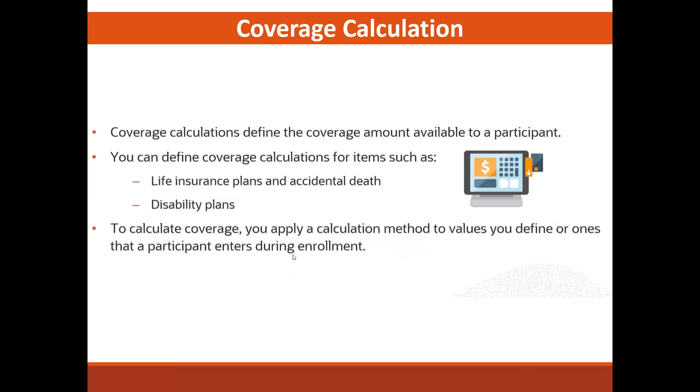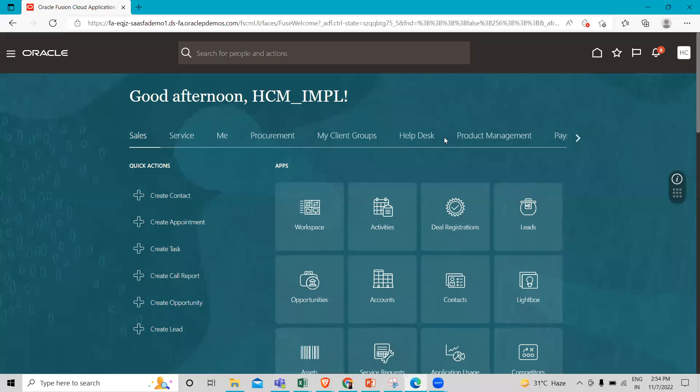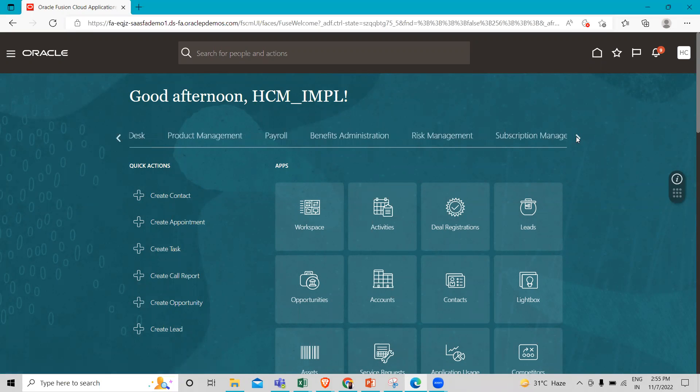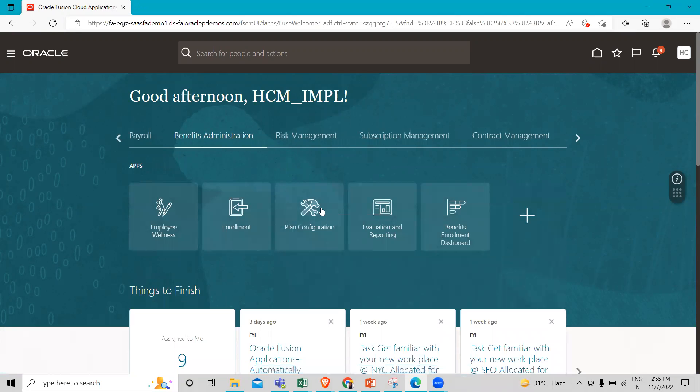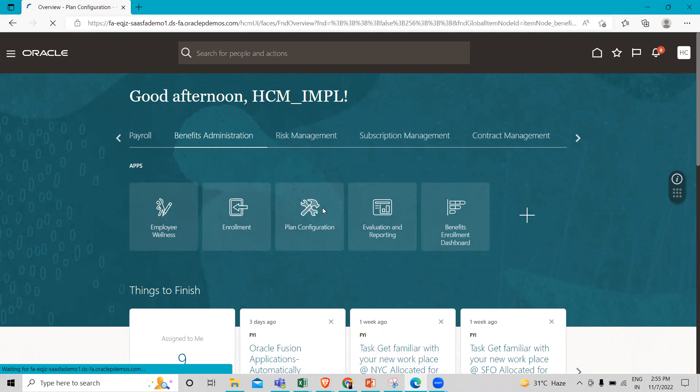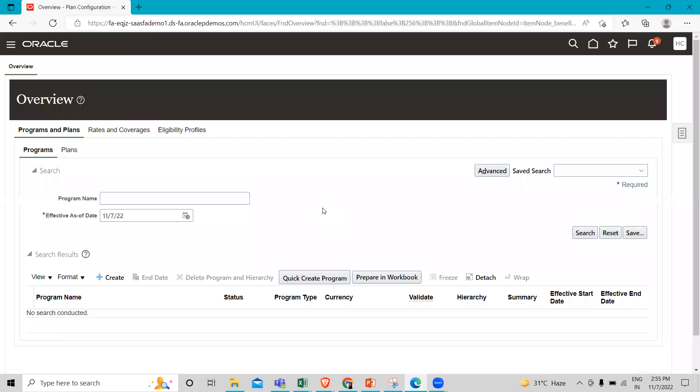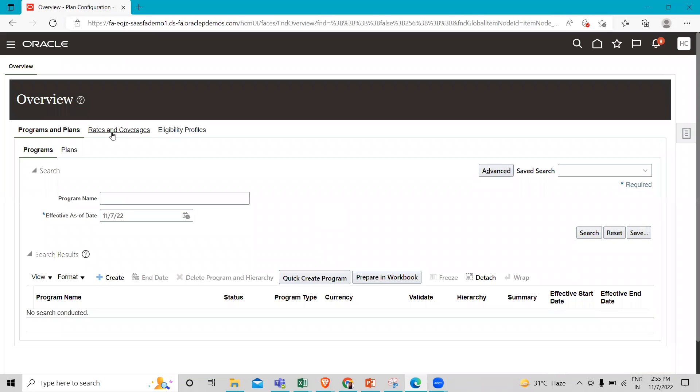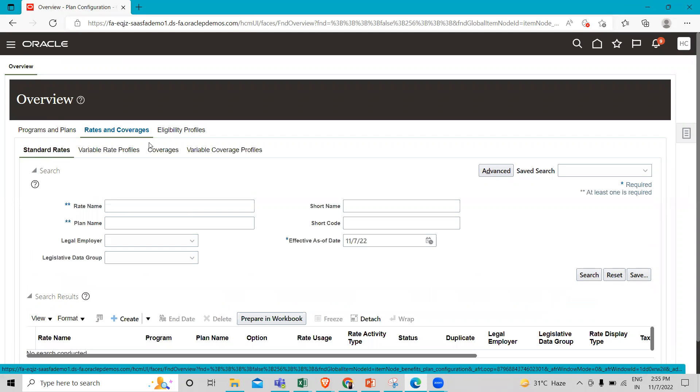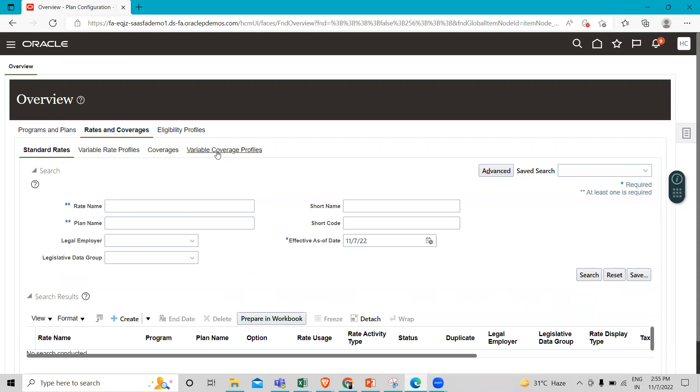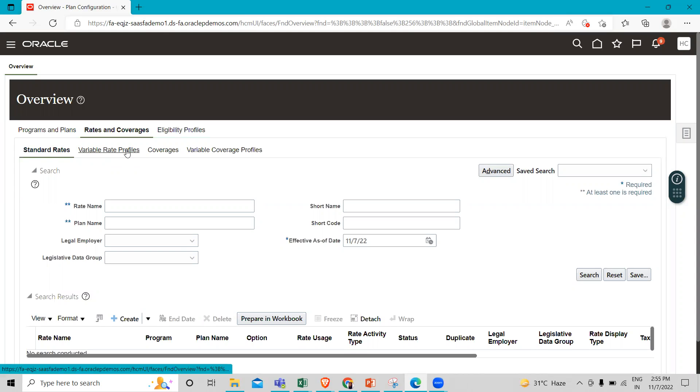Let's move to the application where we will perform this task. You have to log in as an implementation user, go to Benefit Administration, then go to Plan Configuration. Here, click on the Rates and Coverage option.